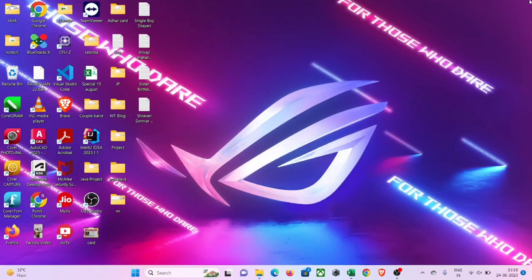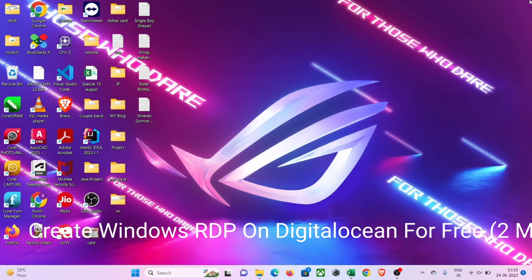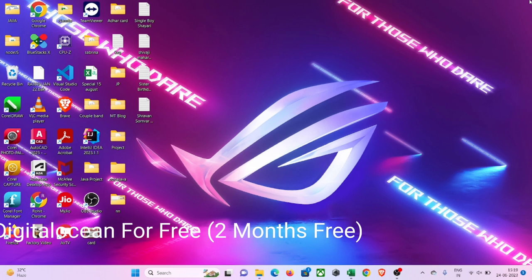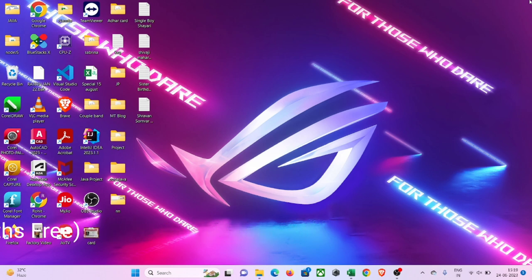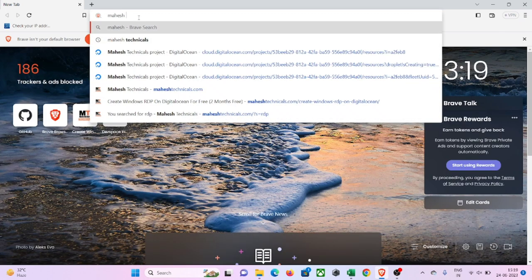Hey, hello guys! In this tutorial I am going to show you how you can get two months free Windows RDP. So if you want to create a Windows RDP then watch this video till the end and you will be able to create Windows RDP for free for two months.